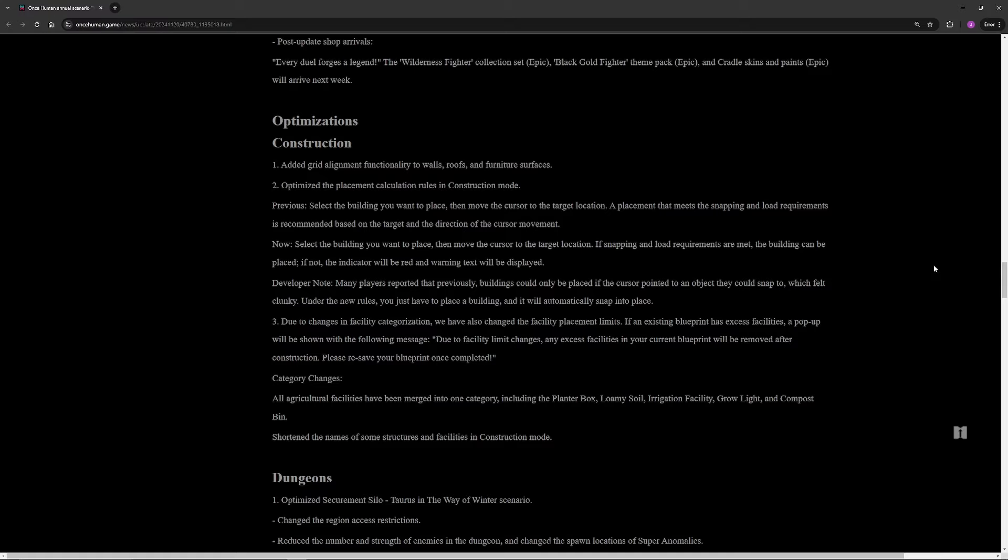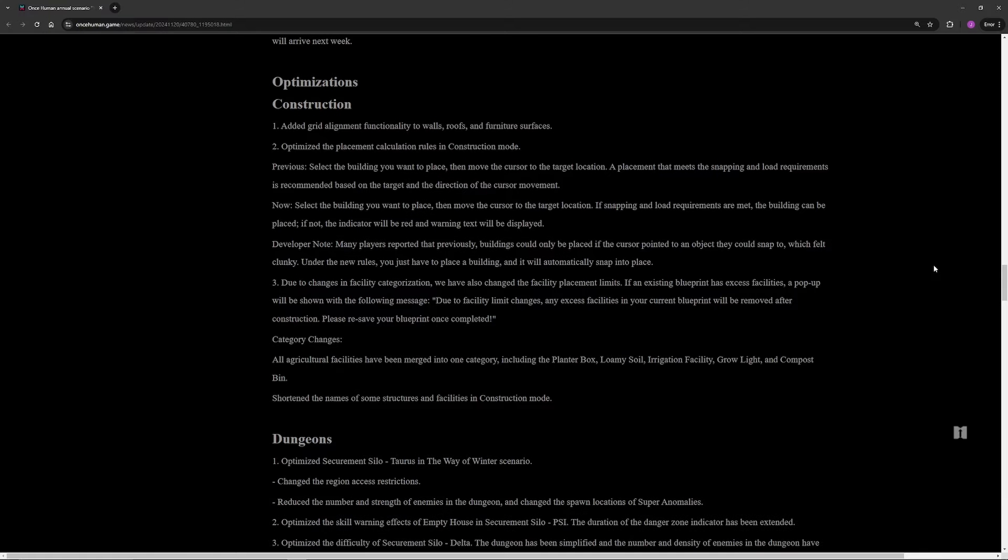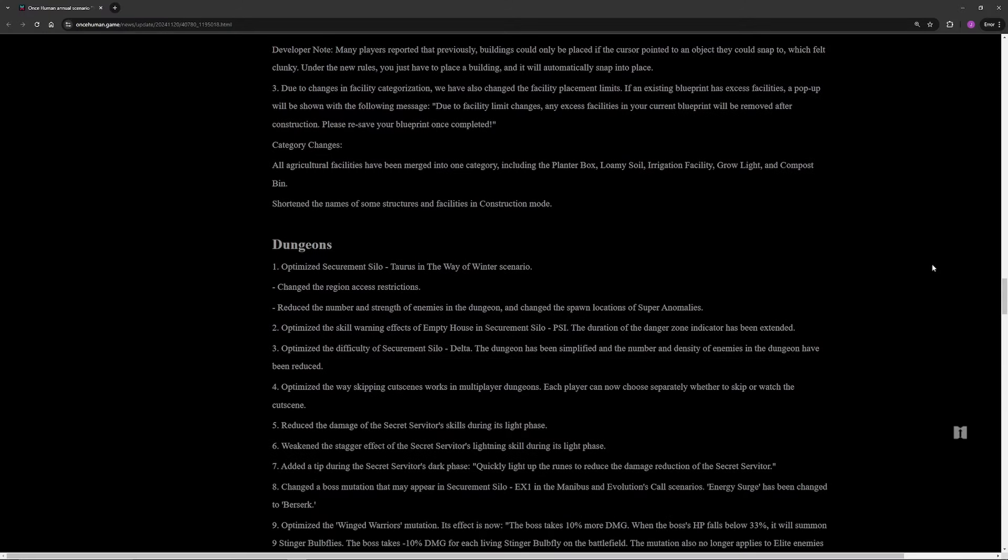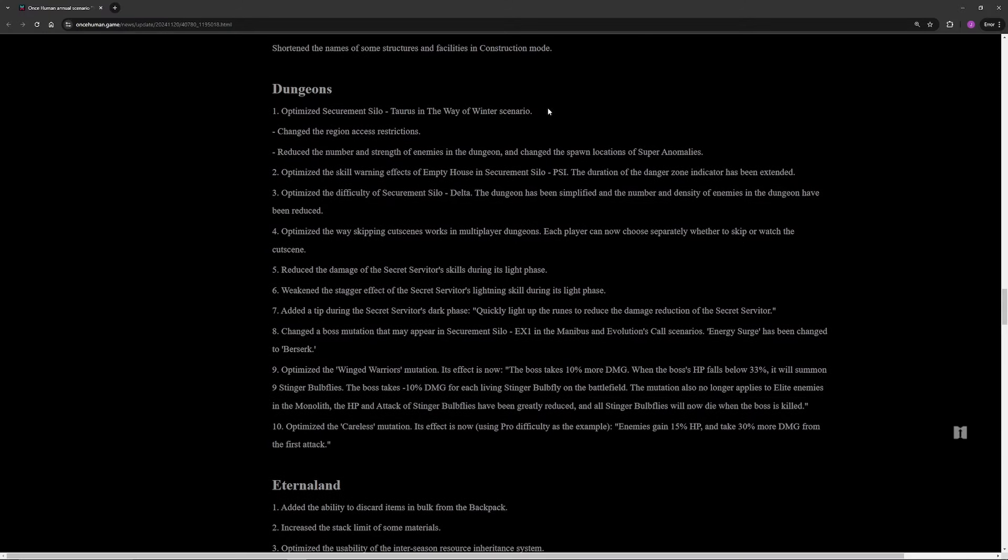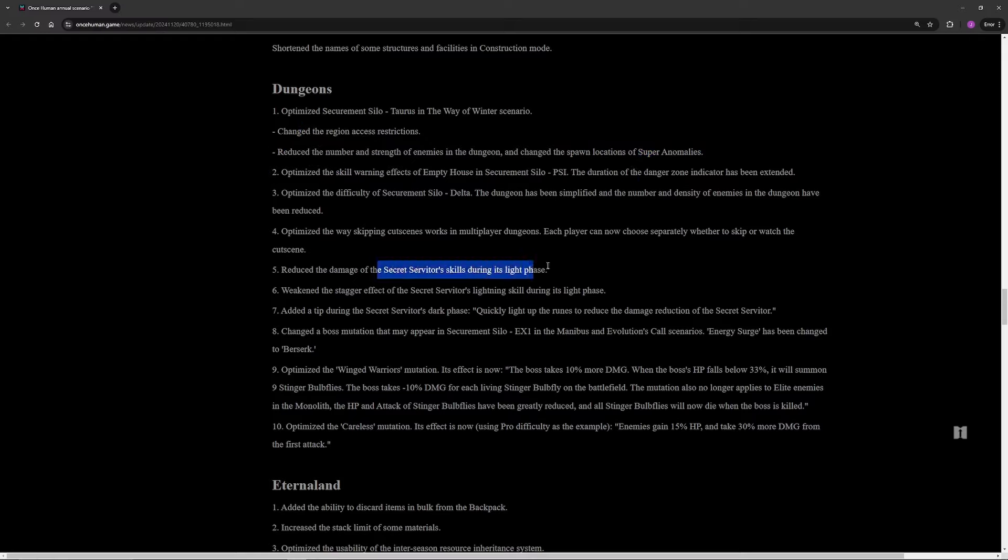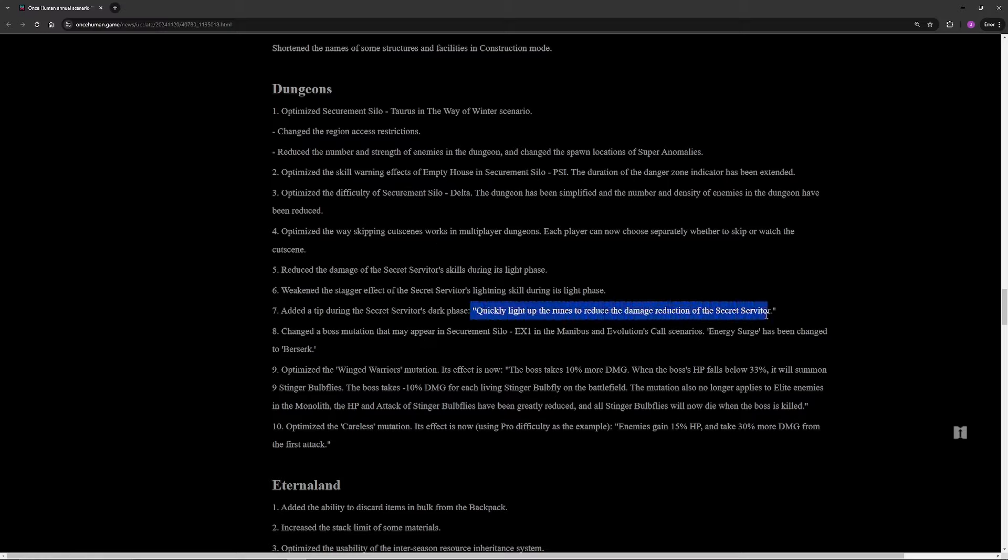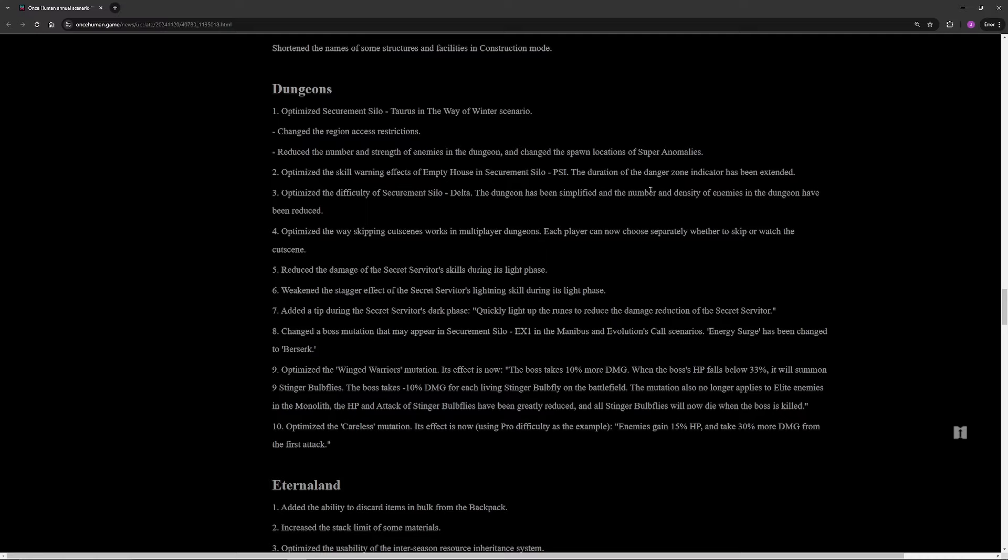For dungeons, Silo 08 Wave Winter is now called Silo Taurus, so don't get tripped up by that. Basically what they've done is some balancing on a bunch of these. They've done some nerfs on some of the skills, so like Secret Servitor's skills during its light phase, a little bit less damage on them. They're also adding in this part here which a lot of players don't know about. In Secret Servitor's dark phase, they're going to put in a note because most people didn't realize if you light up the runes, it reduces the damage reduction on the Secret Servitor. So you want to go and light those up to be able to damage her faster.